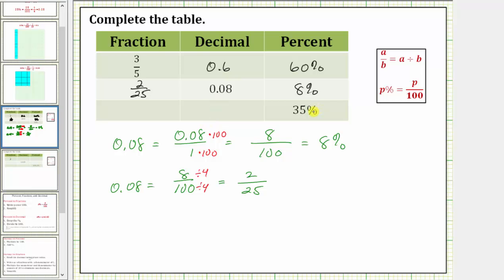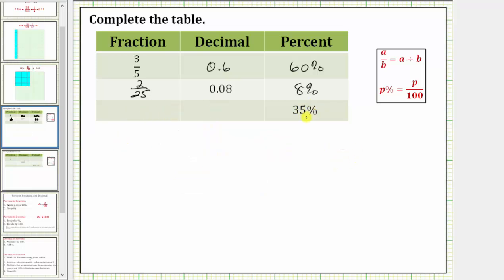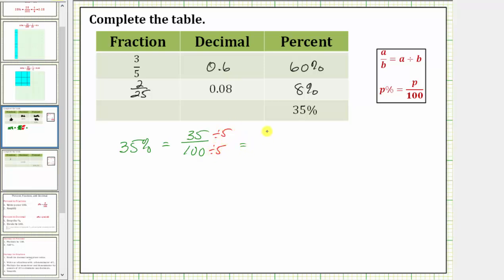In the last row, we're given 35%, which we want to express as a fraction and a decimal. A percent is a number compared to 100, so 35% equals 35 hundredths. That is the fraction form of the percent, but it must be in simplest form. To simplify, we divide the numerator and denominator by 5: 35 divided by 5 equals 7, and 100 divided by 5 equals 20. So 35% equals seven-twentieths.